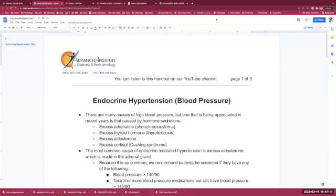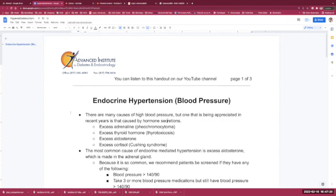Let's talk about endocrine hypertension or high blood pressure. There are many causes of high blood pressure, but one that's being more appreciated in recent years is caused by hormone secretions.